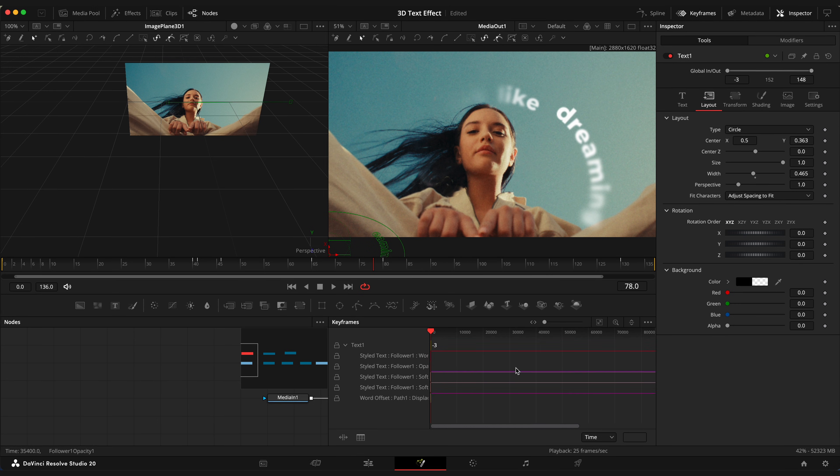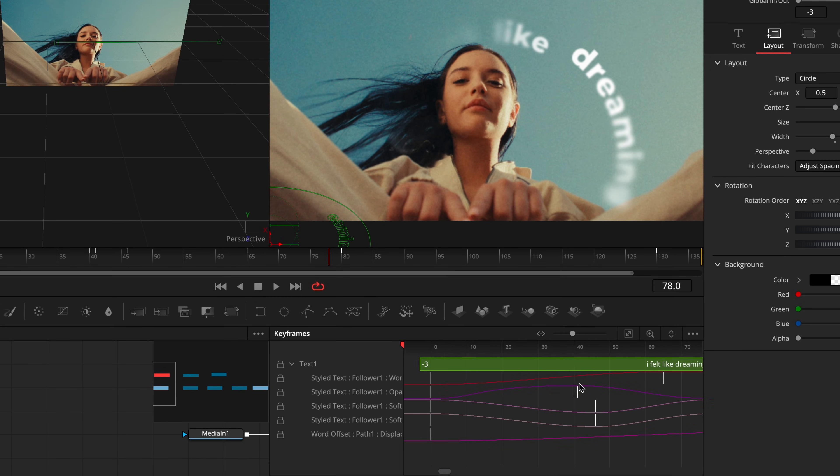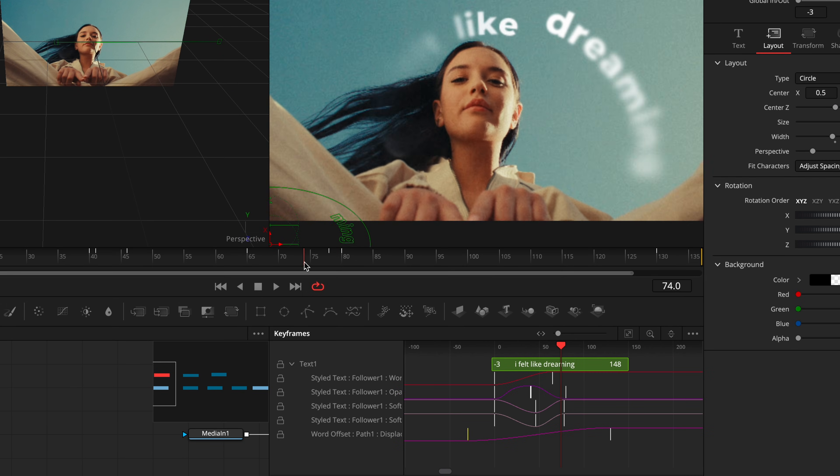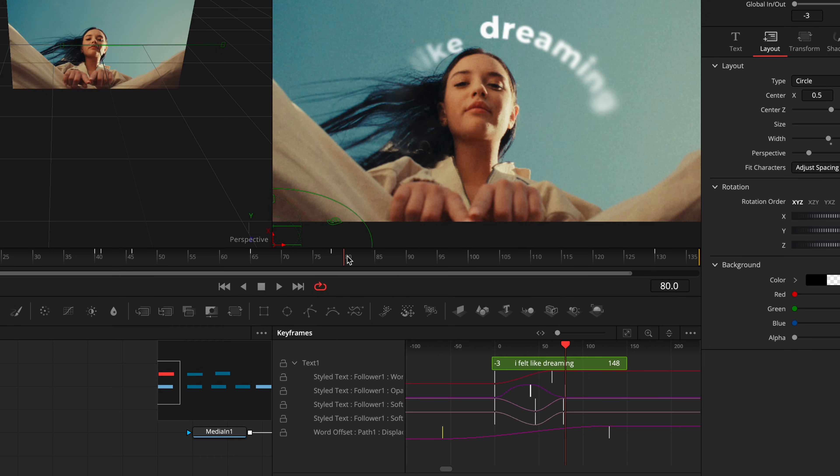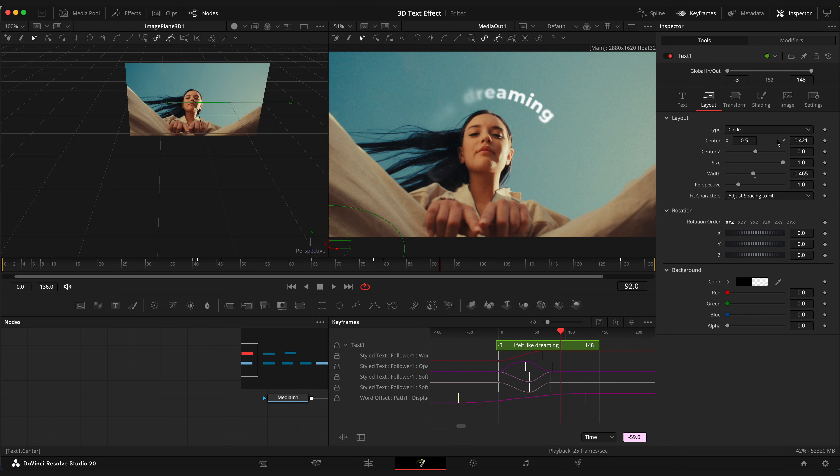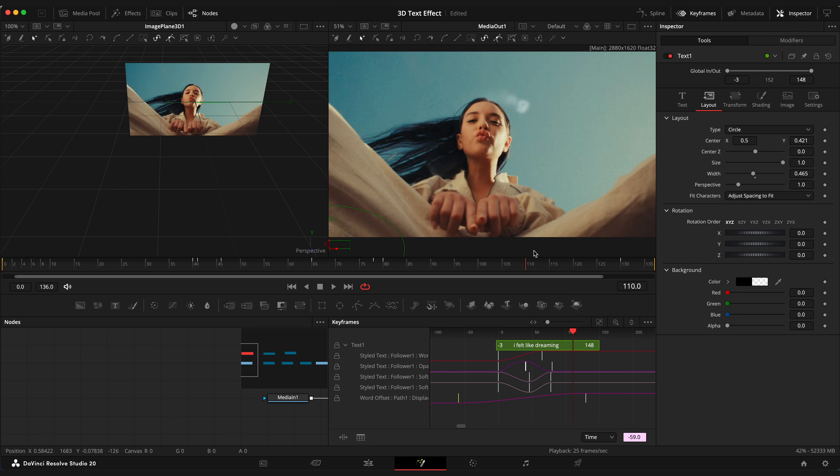Now let me open keyframes tab and make some adjustments. Just change the position of the keyframes a little so the text is more visible with the camera zoom animation applied.